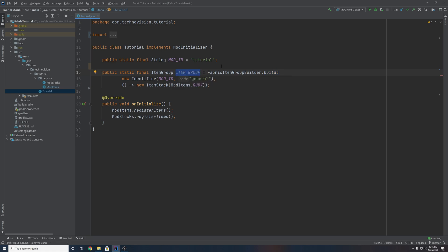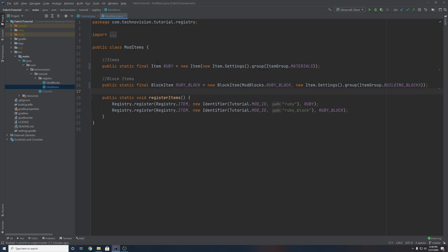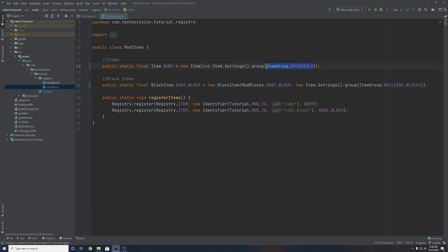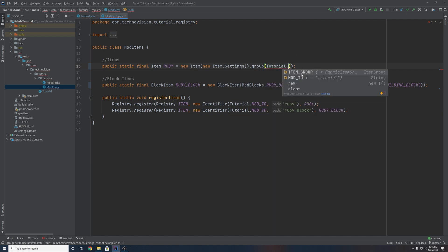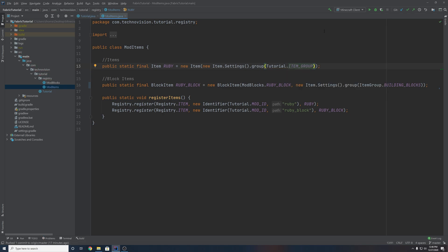So when you want to use an item group like this, you want to go to your mod items class. As you can see, whenever we create an item in the game, we set the group here. And so far we've been using vanilla item groups. But you can actually replace this now with your custom item group that we just created. So let's take our Ruby — we used to have it in the ItemGroup materials group, so we can delete that. And inside of dot group, we can put our main class Tutorial and then access that item_group. That's why we made it public static final. So now our Ruby will be inside of our item group in our main class.